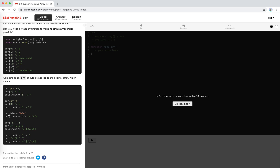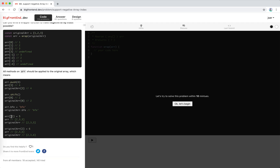We can also create a new property called 'BFE' and it's reflected on the original array, because an array is an object and we can add properties directly. We can also set minus one to five, replacing the last element, so the array becomes [2, 3, 5]. Then modifying the original array's second-to-last element to six makes the array [2, 3, 6], and this change is also reflected back to the new wrapper object.